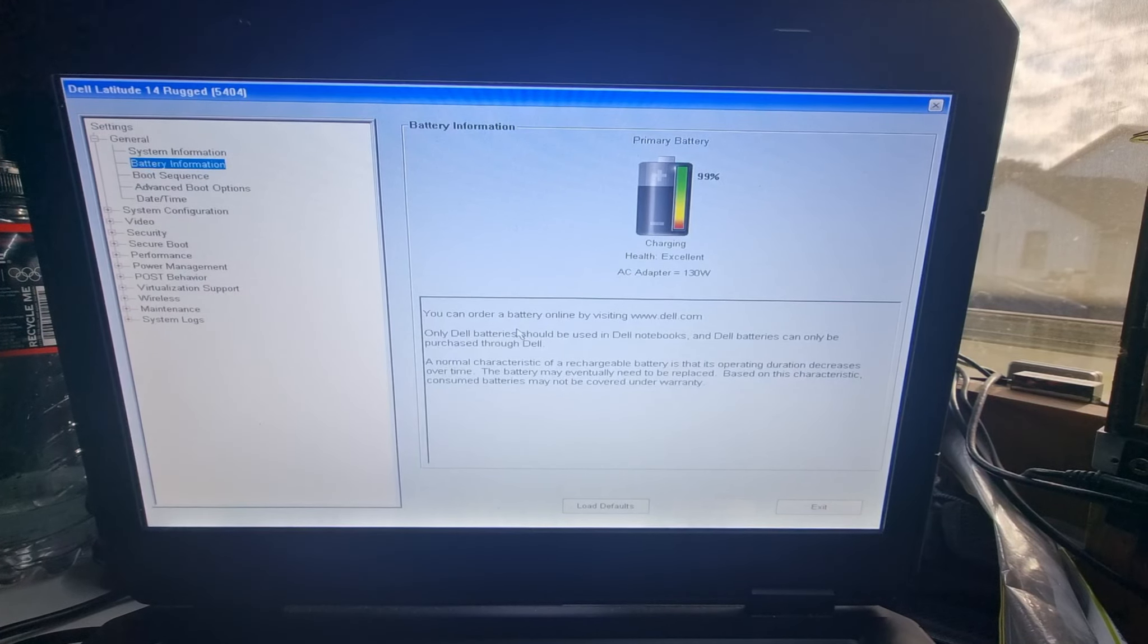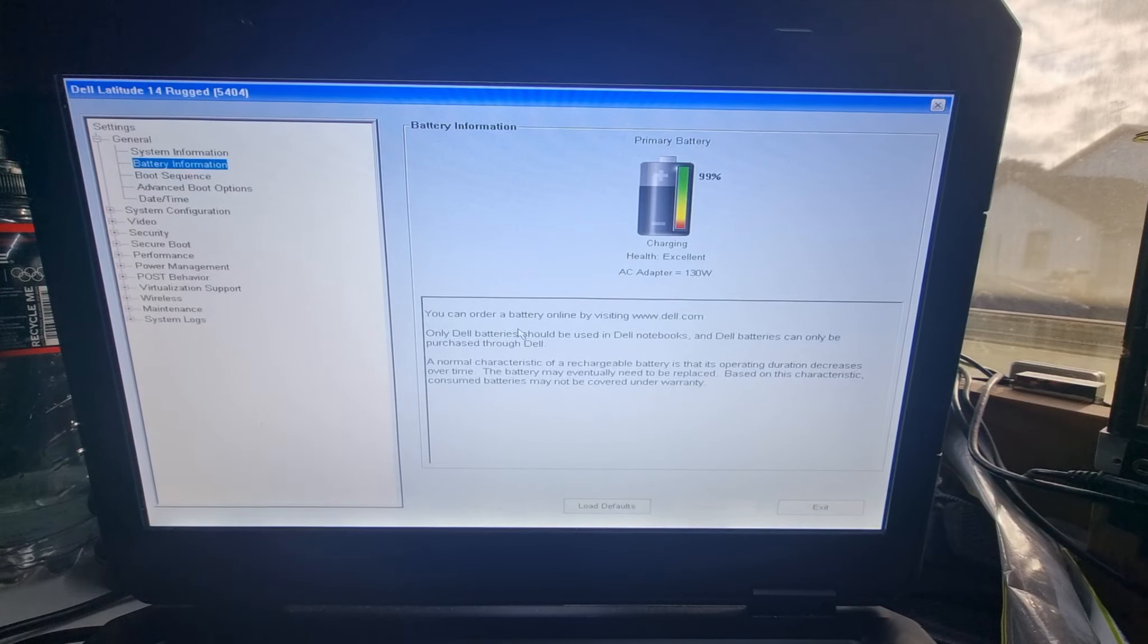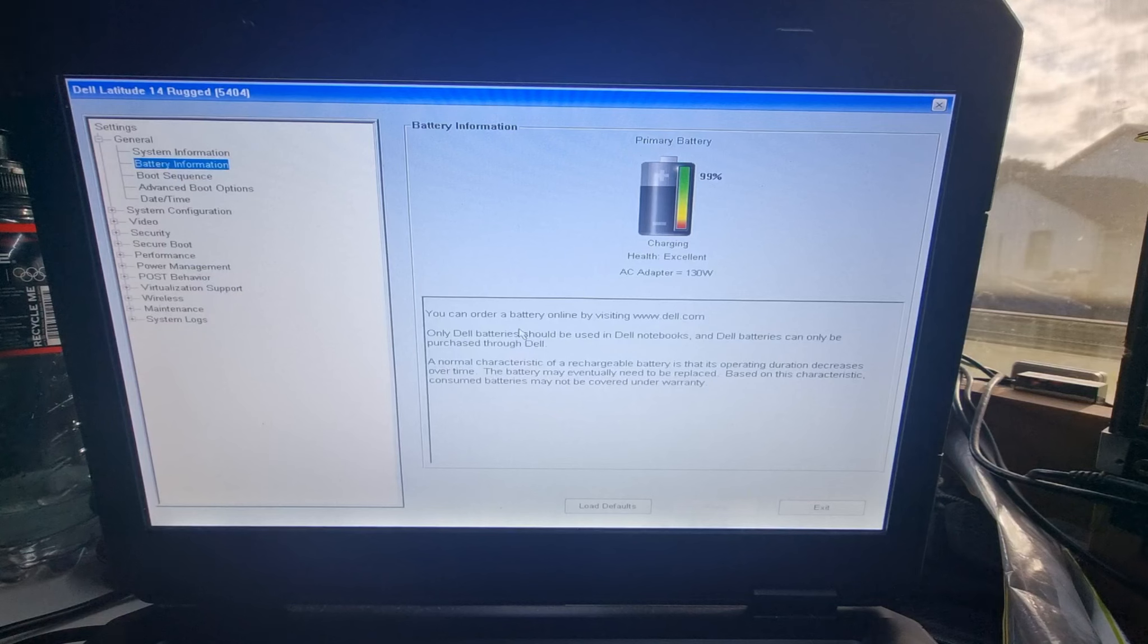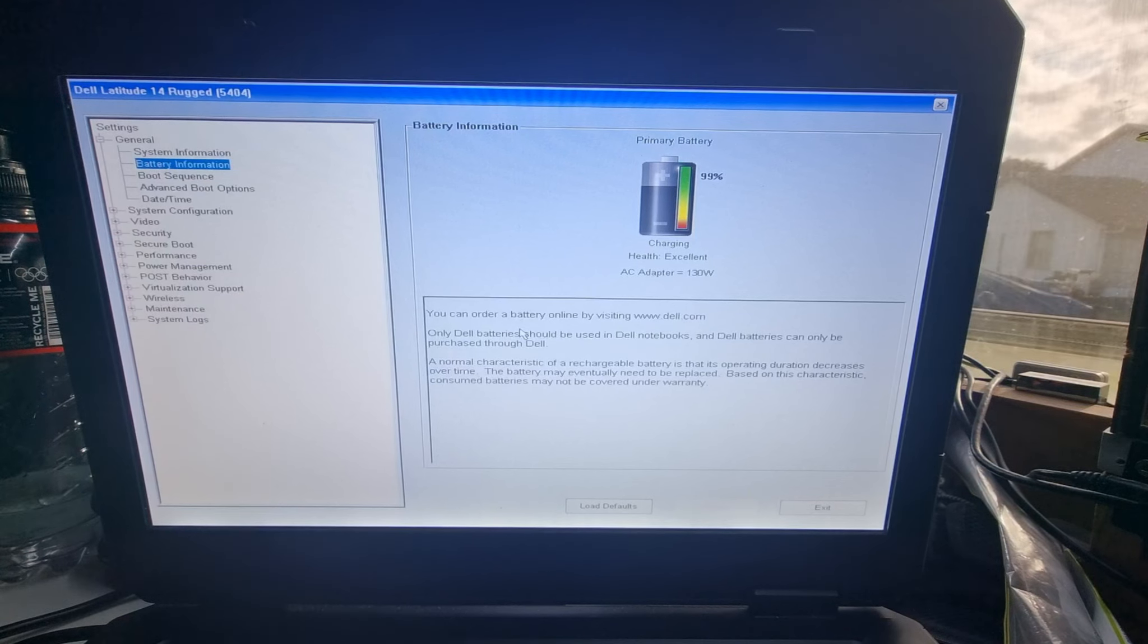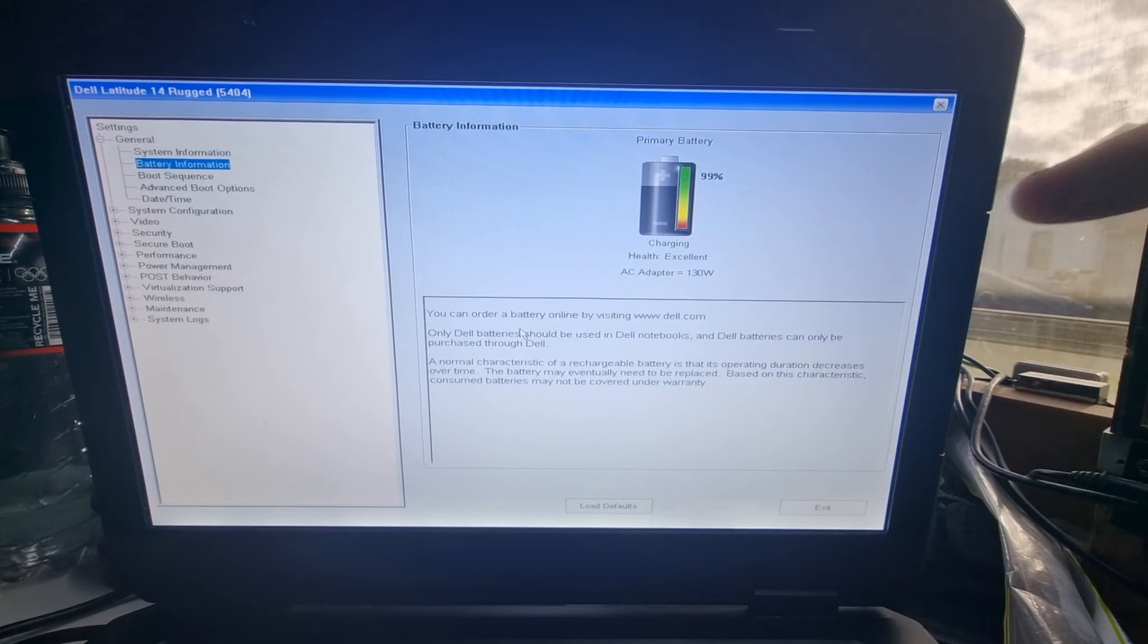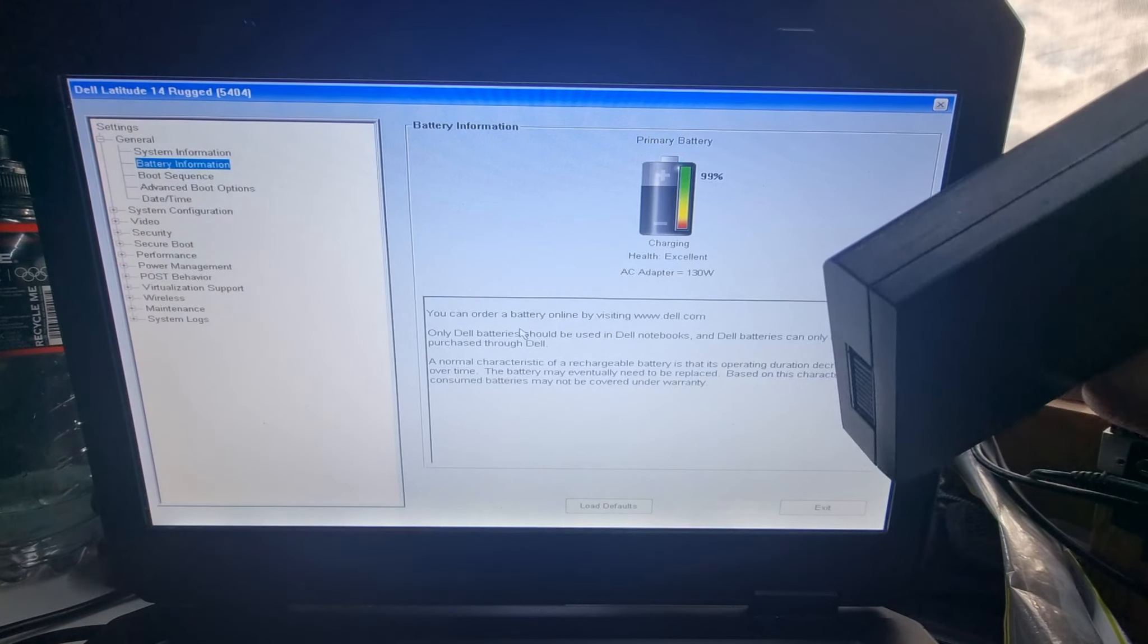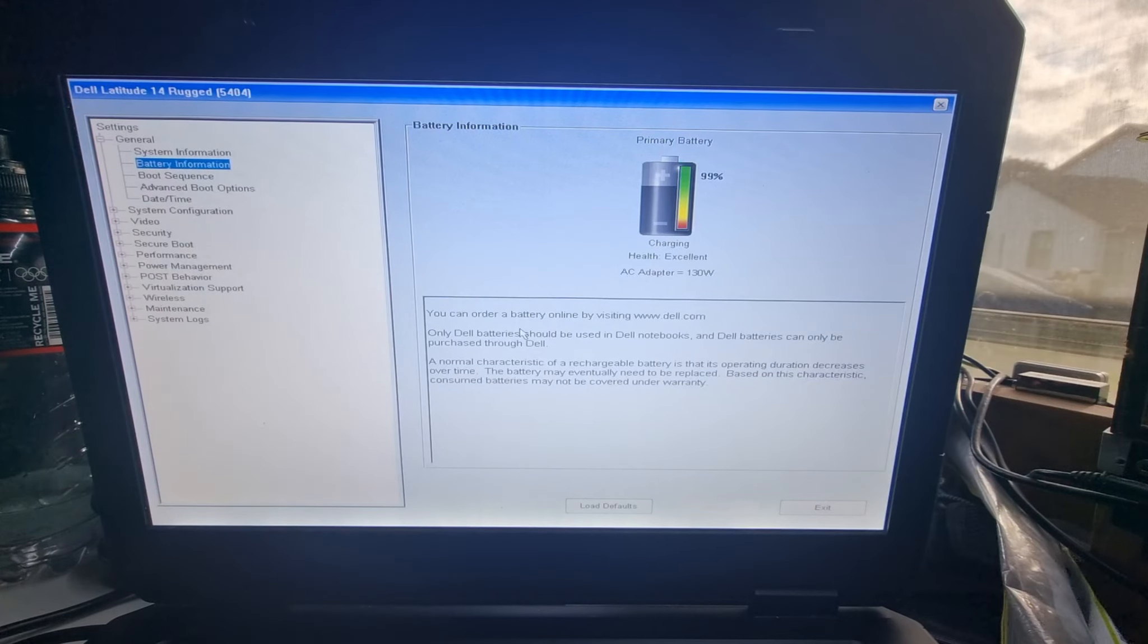Alright, so I've flipped over to BIOS to have a quick look at the battery health in here. It says health is excellent and we're at 99%, we're nearly charged. I'm going to wait until that flicks over to 100, then I'm going to swap in the old battery and see what the BIOS thinks of that.